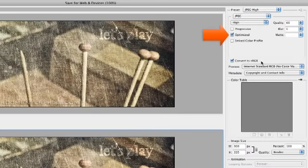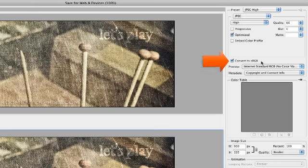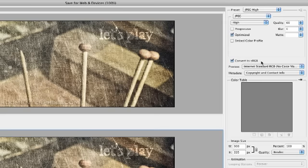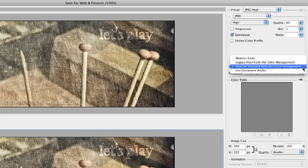Make sure that both the Optimized and Convert to sRGB boxes are checked. You need the JPEG you are about to export for use on the Internet to have this color space assigned to it. In the Preview Options popup I have selected Internet Standard RGB as this shows me right here how the image will be rendered on the web.